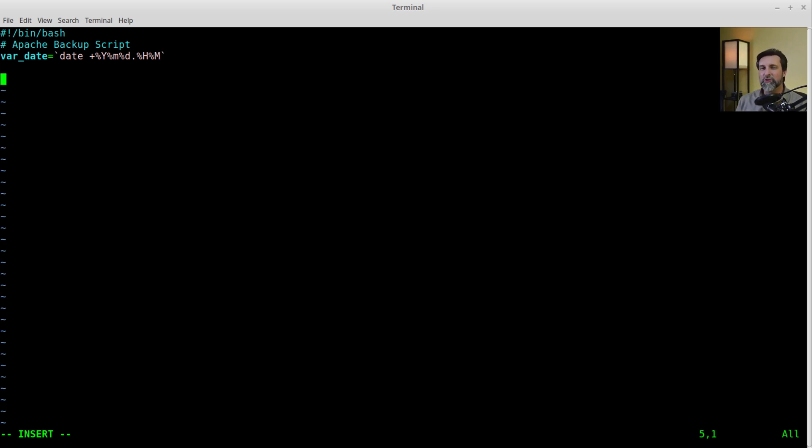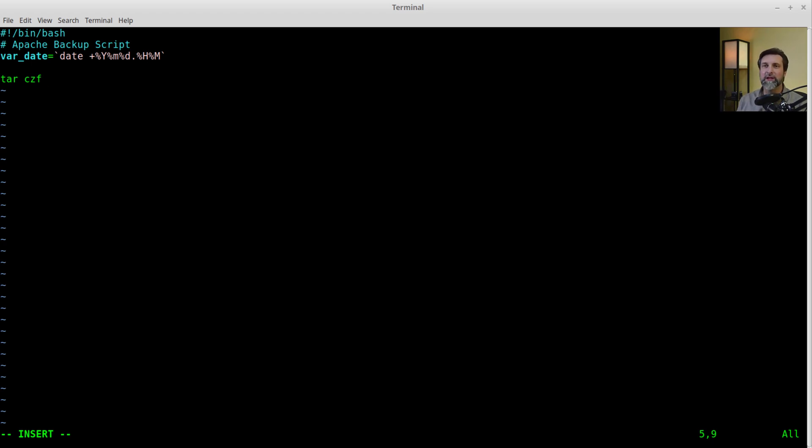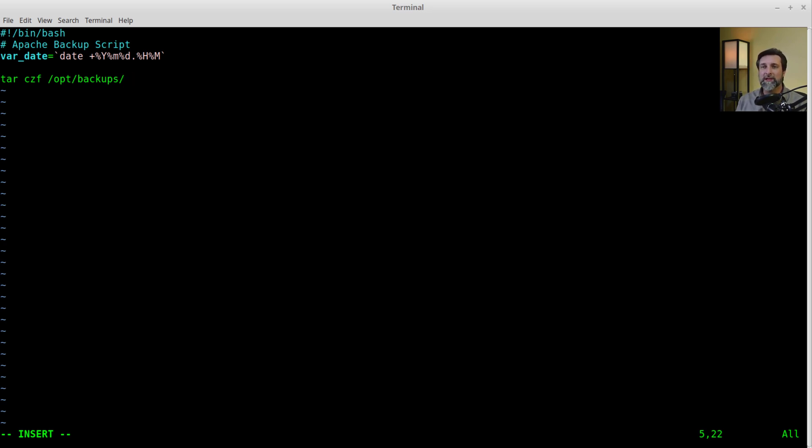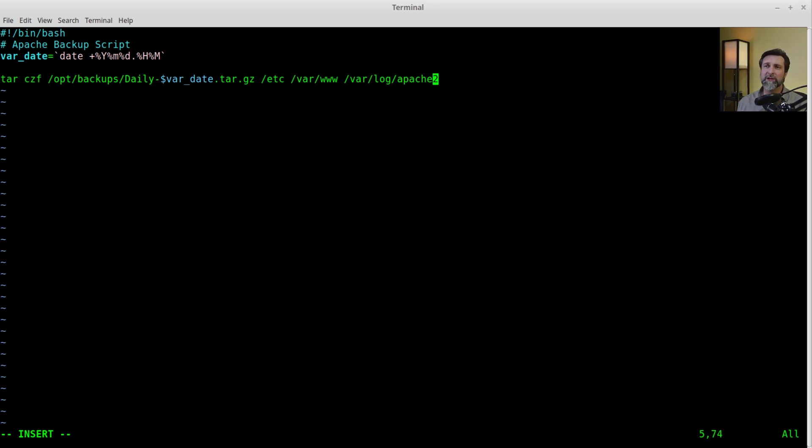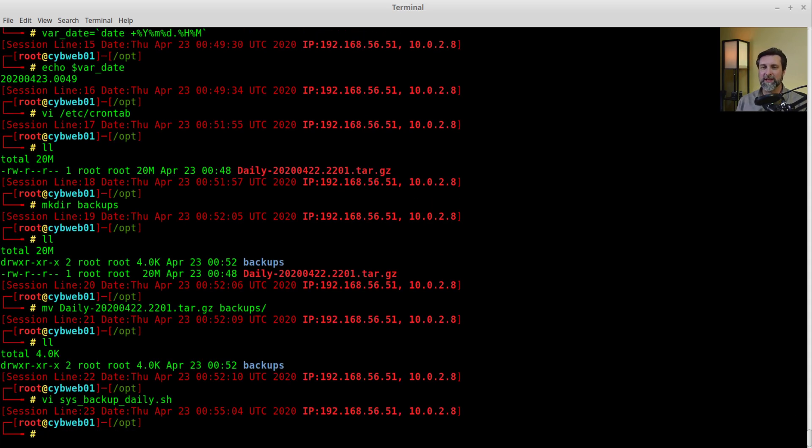Now let's go ahead and create a backup script that will back up and put that date in there. So tar CZF, don't put a V in there, no V this time, because we don't want a whole bunch of files scrolling up our screen. Then we're going to tell it what file we're creating. We're going to do opt backups slash, and we're going to put the dollar sign there for var date. Let's put the word daily in front, so we'll put daily hyphen var date.tar.gz. Now let's tell it what to back up. We want to back up Etsy, var www, and var log apache 2. Those are the three directories I'm backing up. Let's go ahead and close that out.